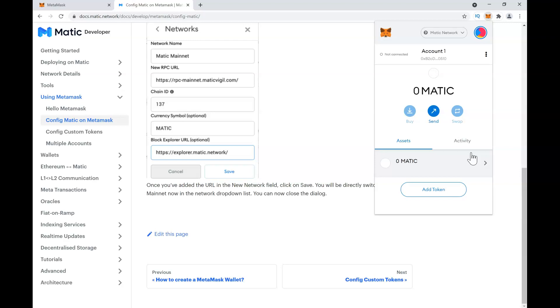Initially you should not have any tokens. To get started, you need to have some Matic tokens. There are two ways to go about it: one is the expensive way, and the other is longer but less expensive.